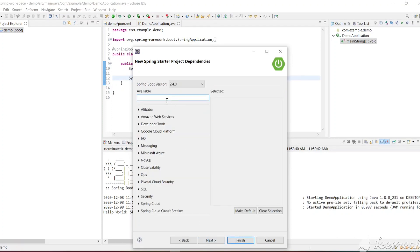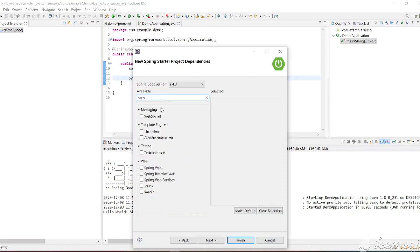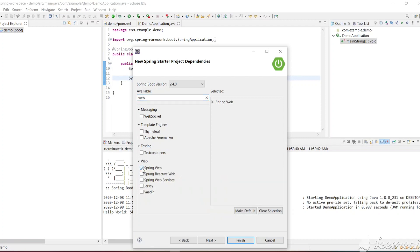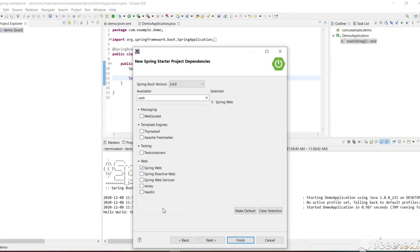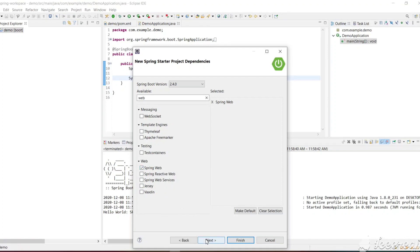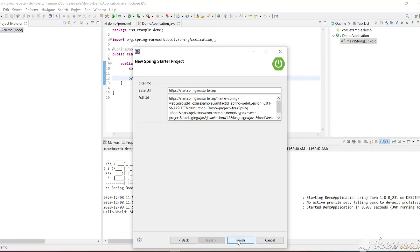Previously we had not selected any dependencies from this list, so it was a simple Spring Boot project. Now we want a web project, so we need to search for the web dependency here. We will get Spring Web — let's click on Spring Web, we want this dependency. Let's click Next and Finish.